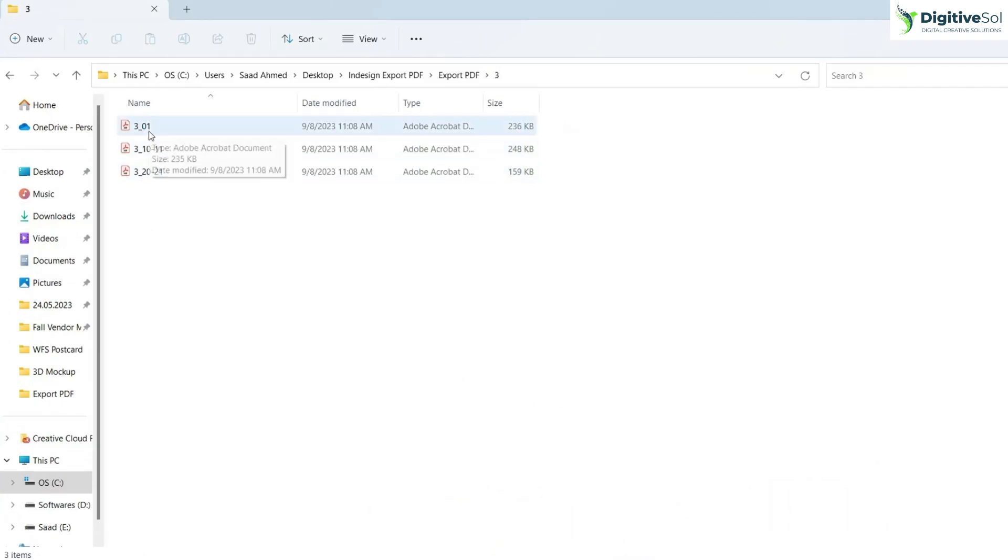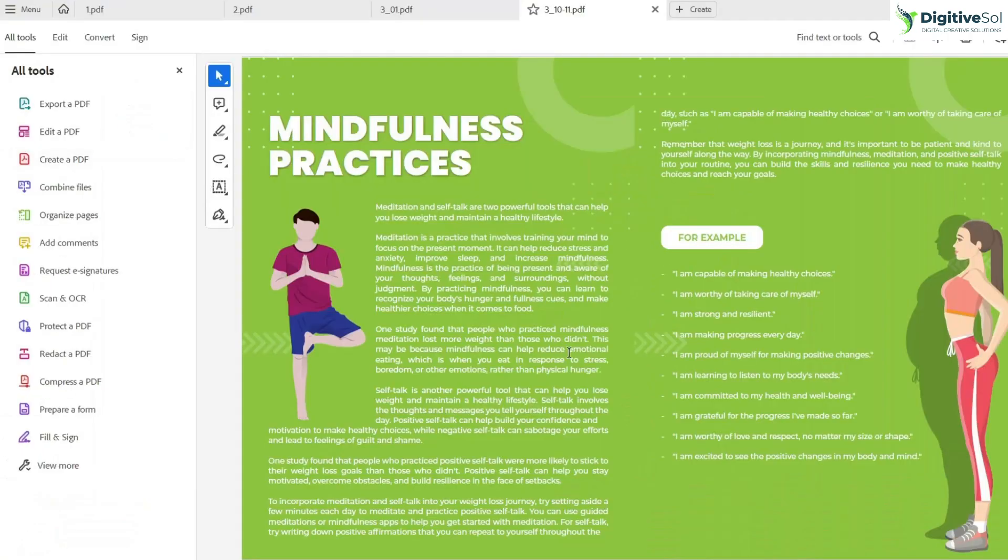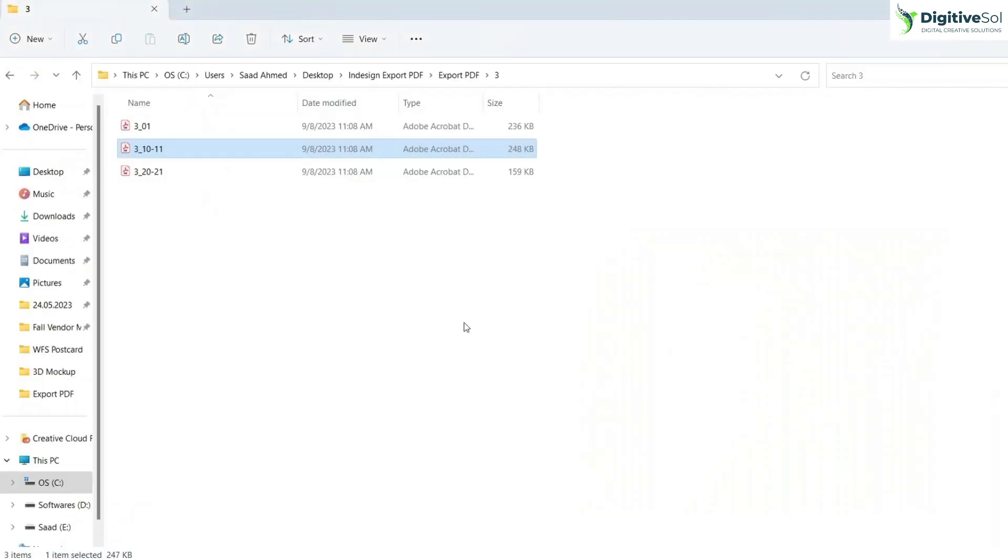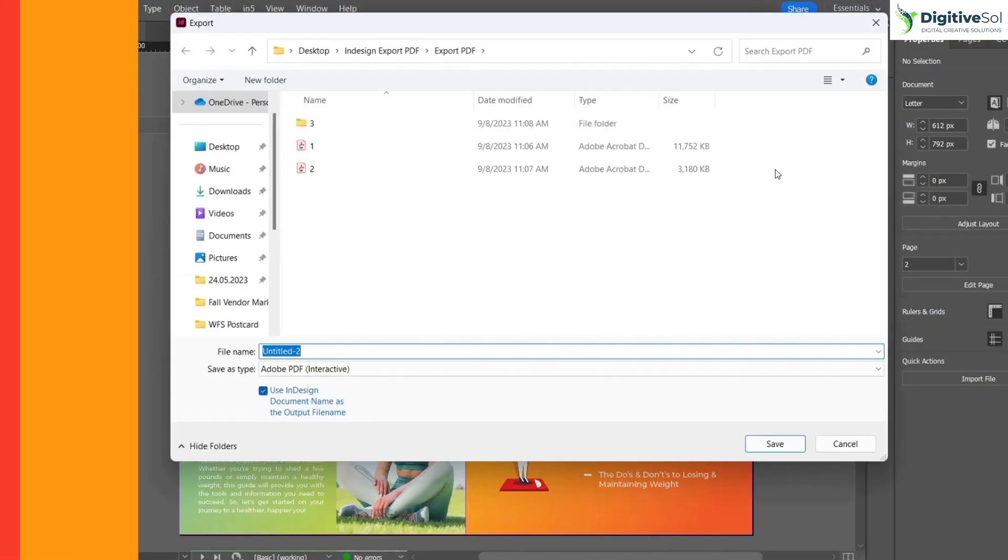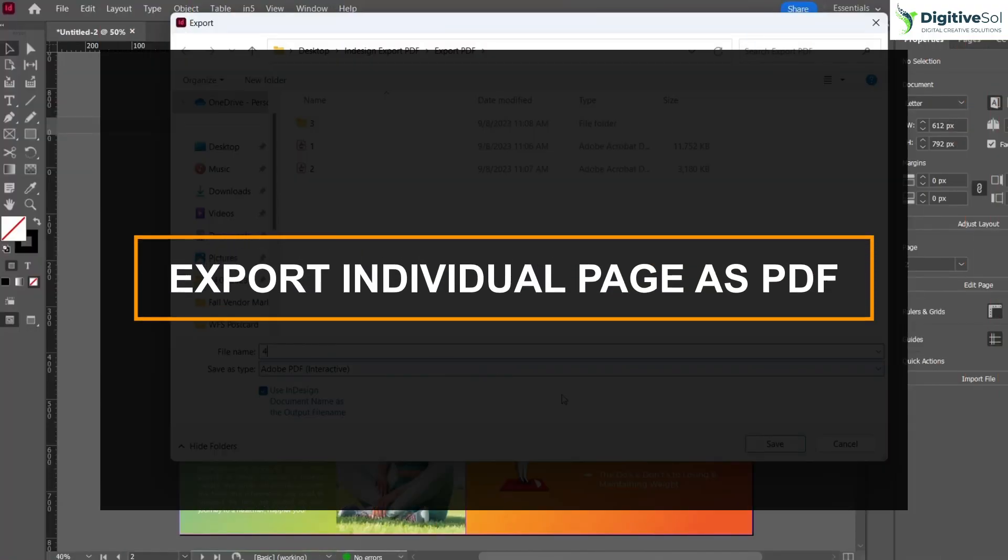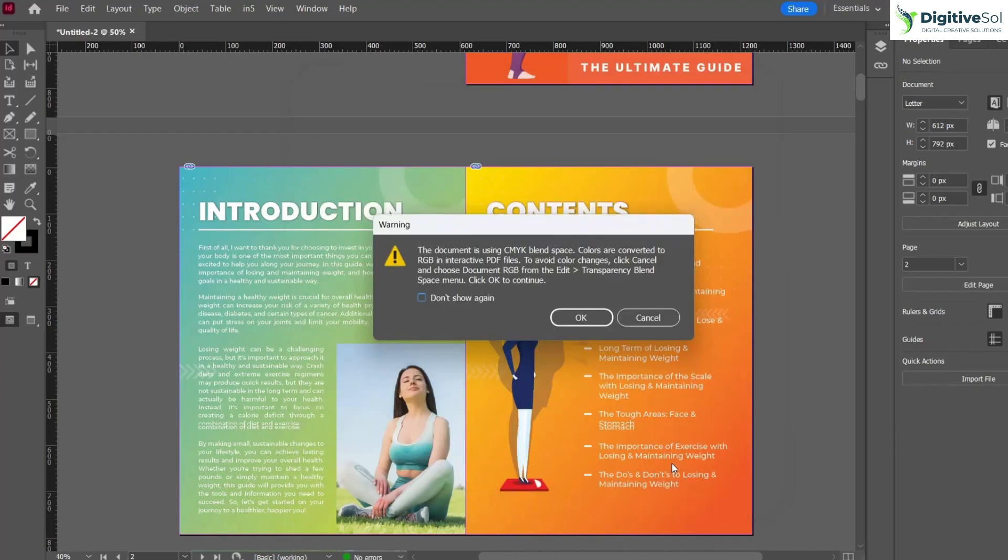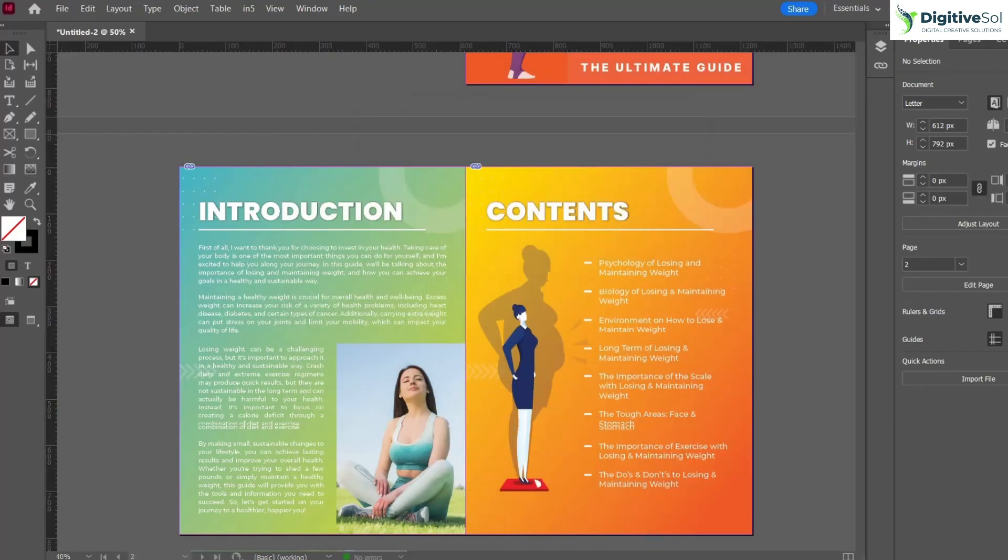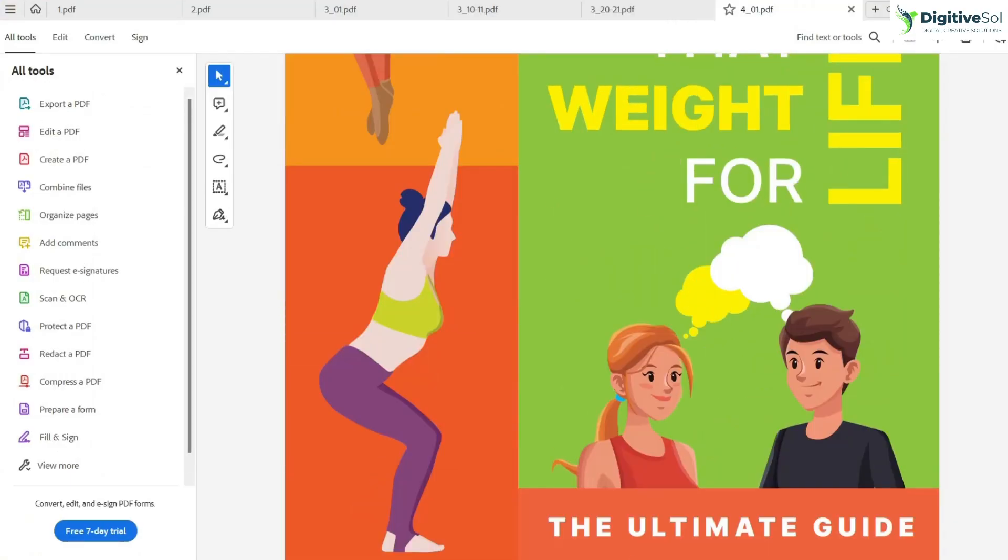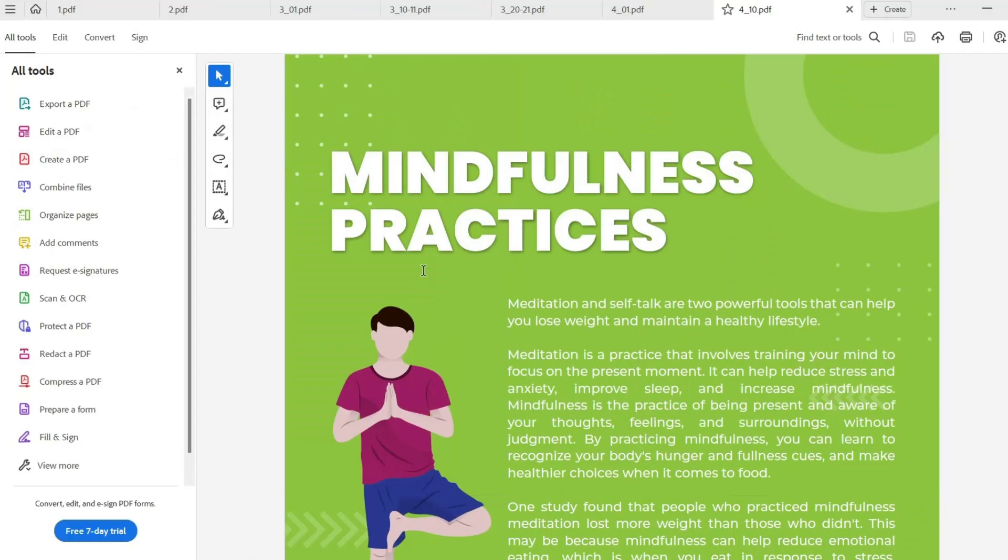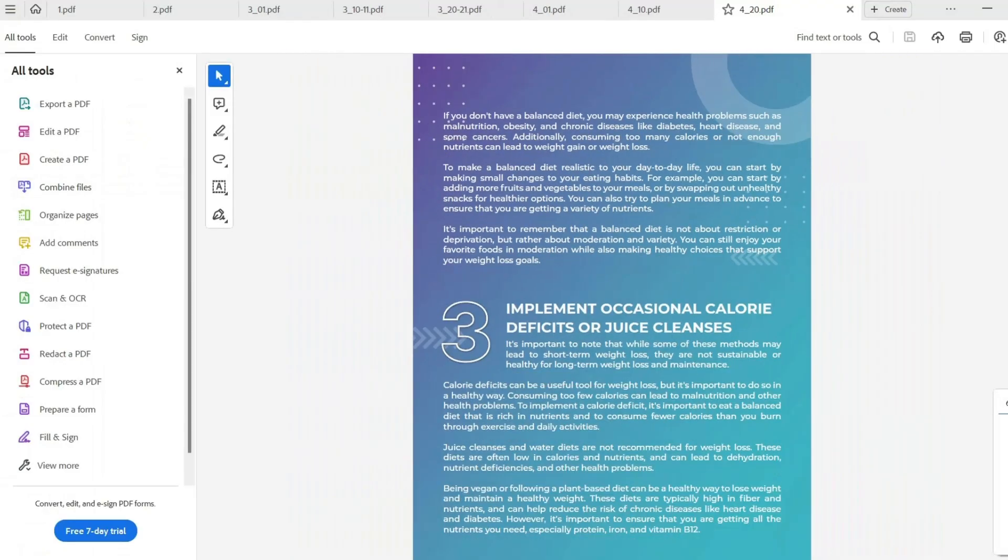When we come to this folder, you can see that it has created three PDFs. It has the cover page, this is page number 11 as a spread, and this is page number 21 as a spread. If I name it as four and select pages instead, it will export individual pages. Here you can see in folder four, this is page number 10 and this is page number 20.